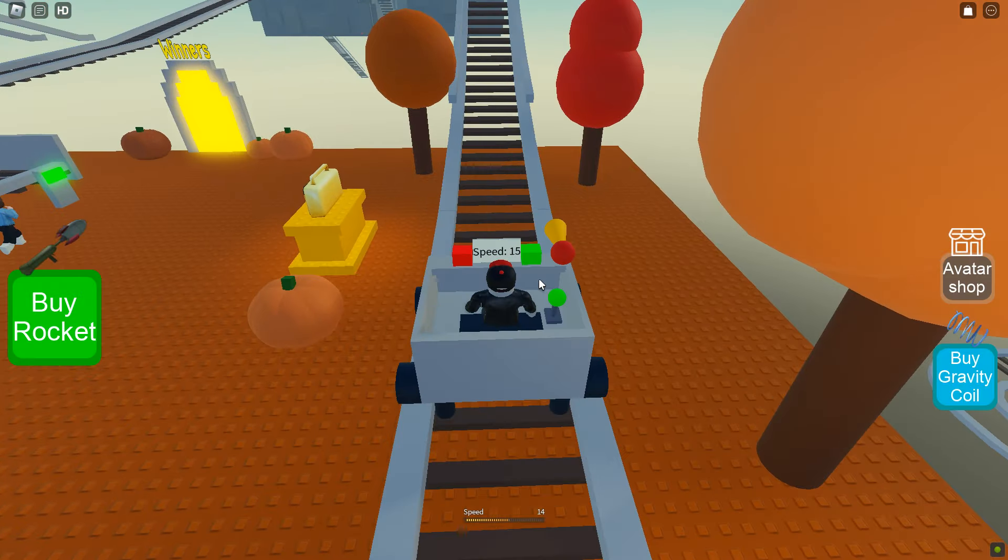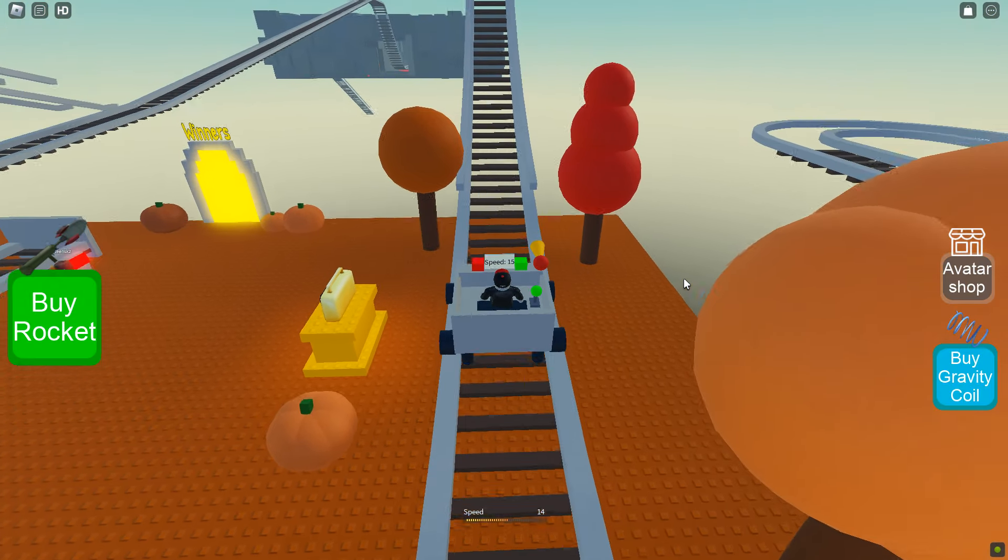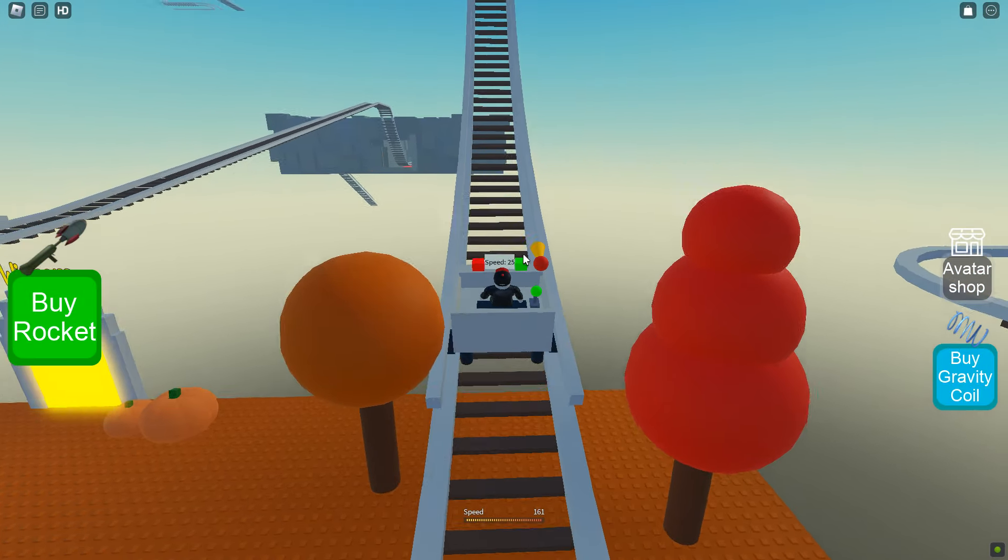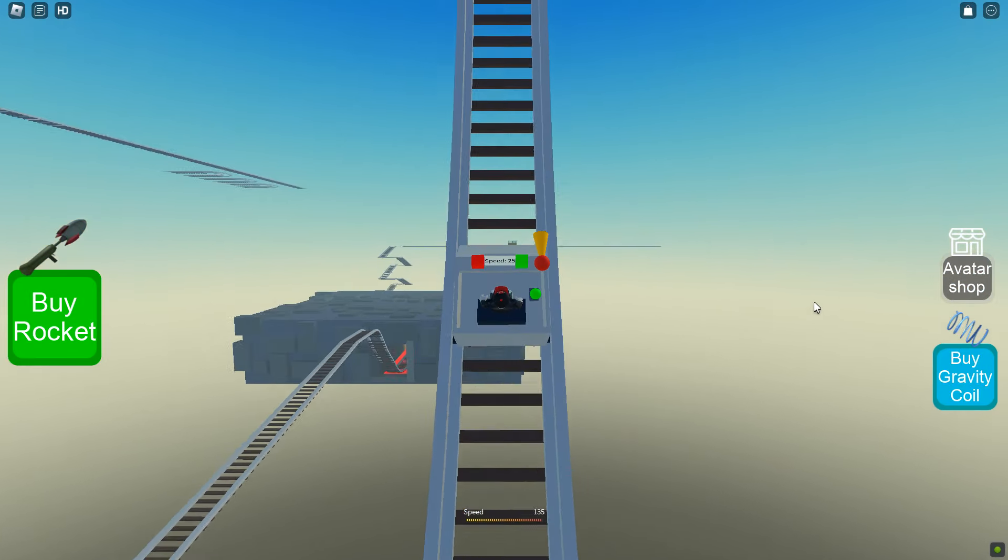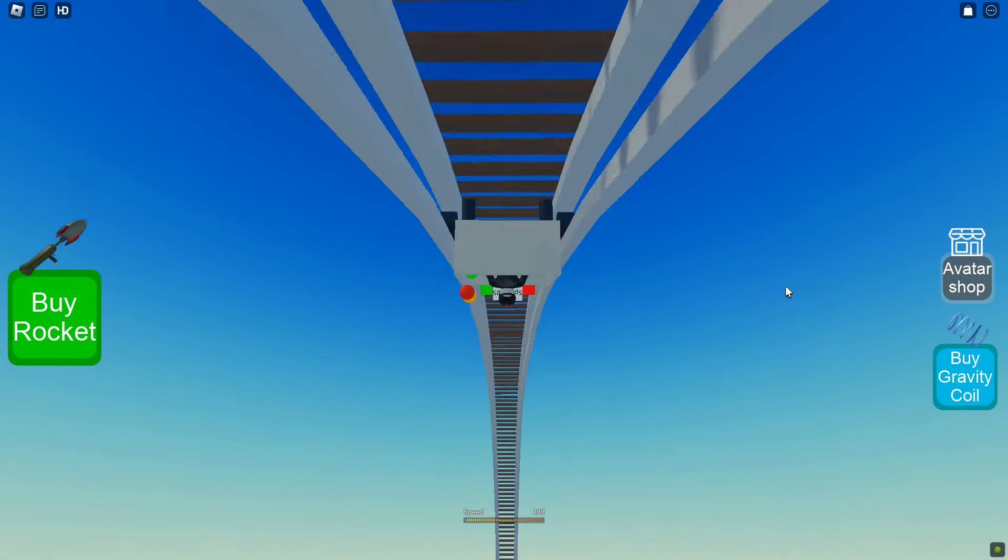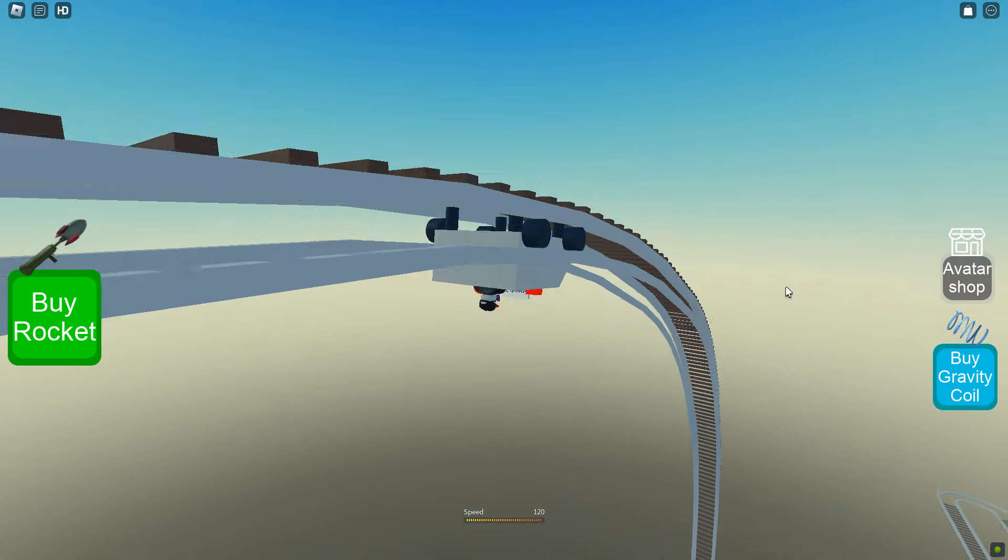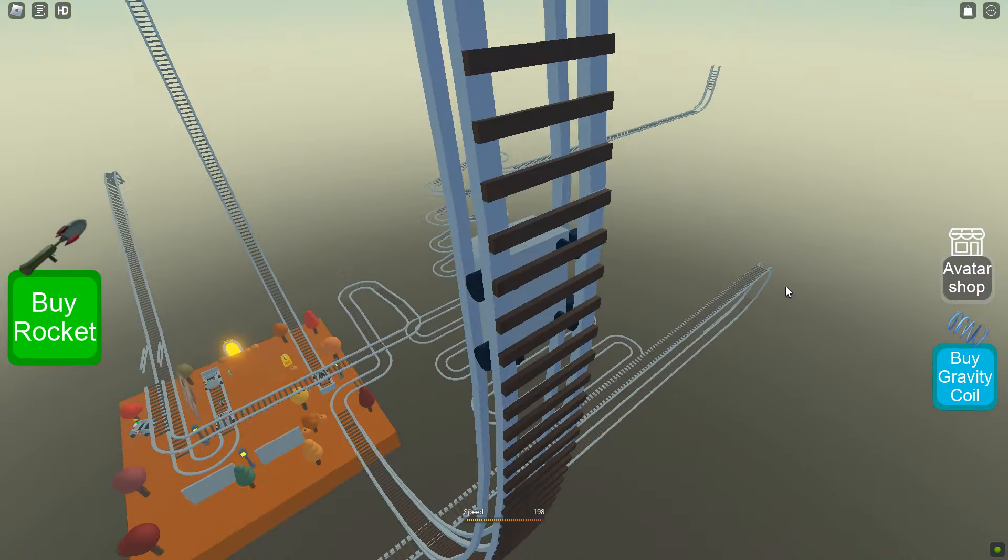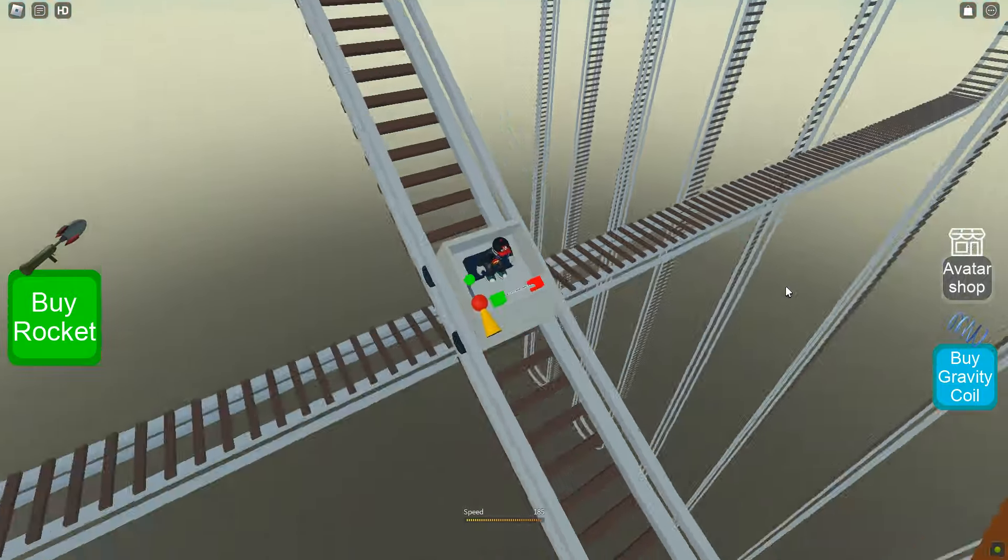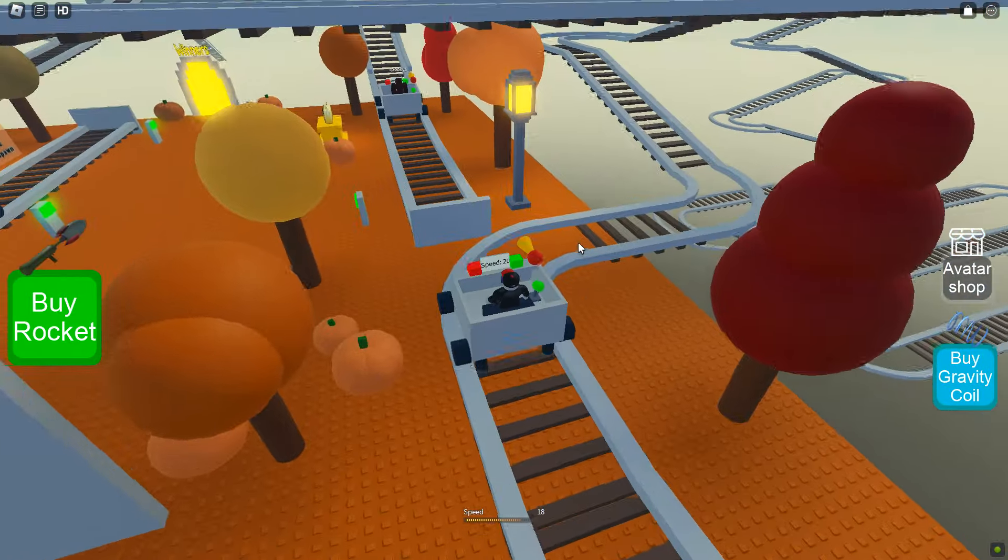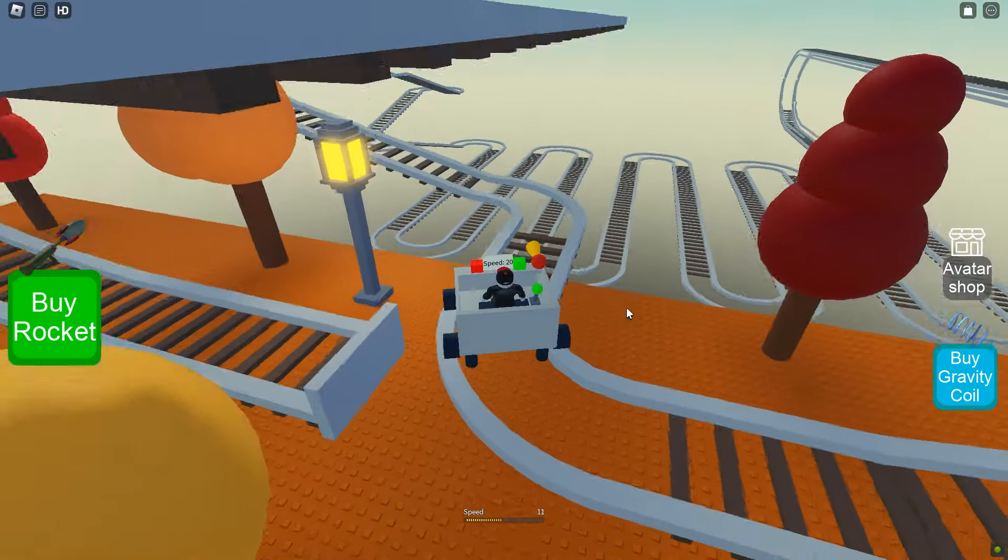It is a kart ride game much like Kart Ride Around Nothing, but this time it's a little bit different.